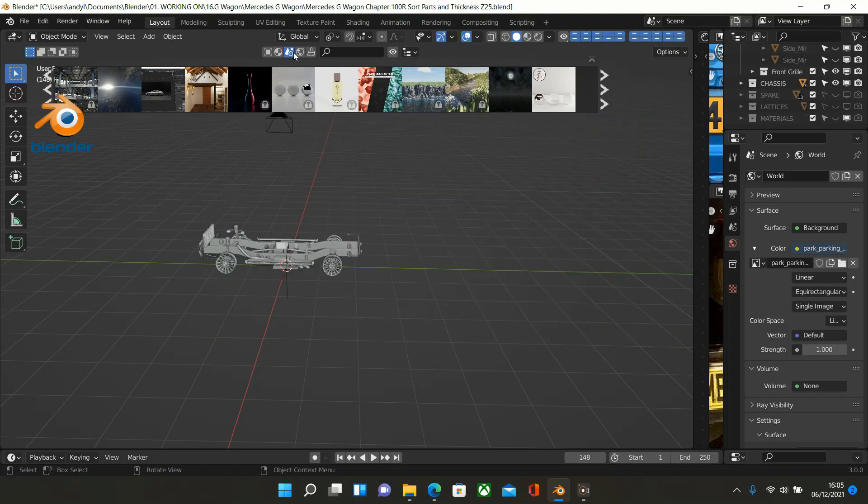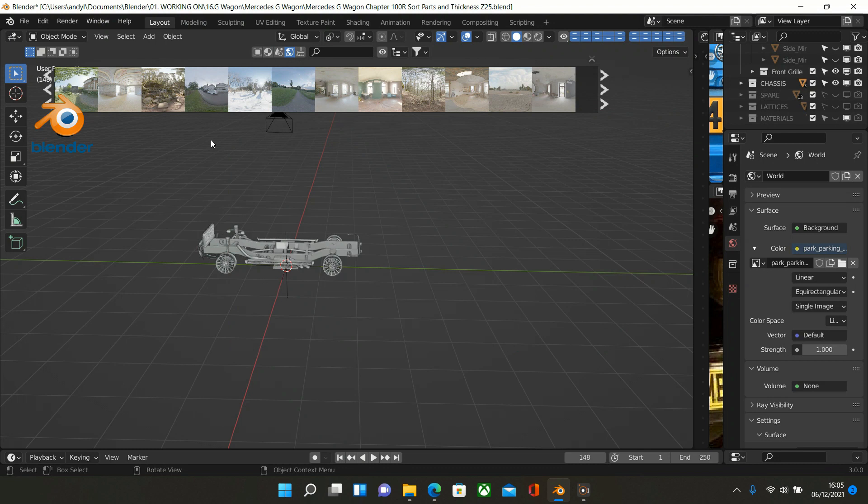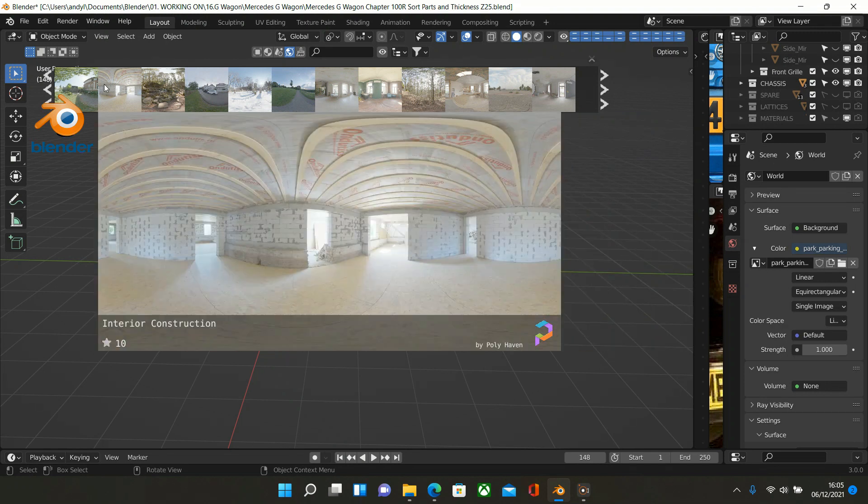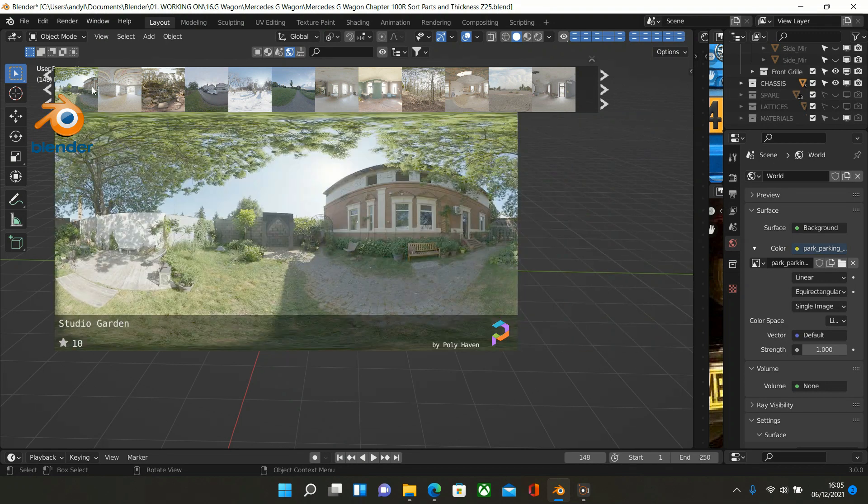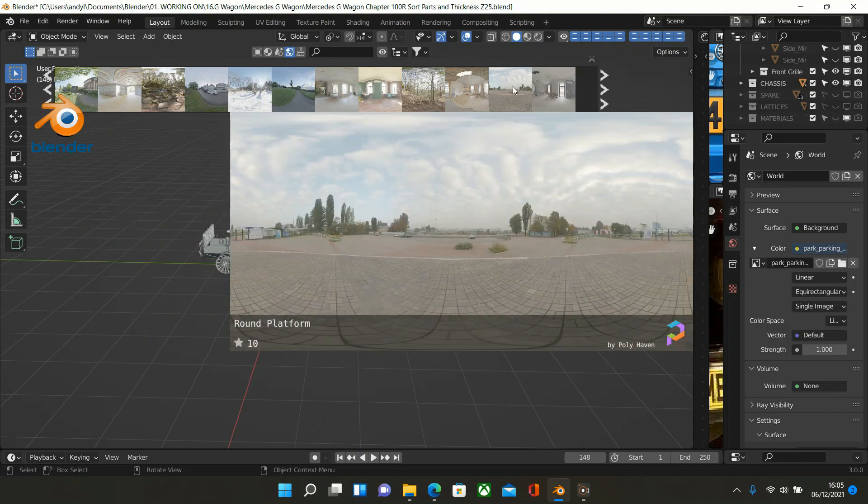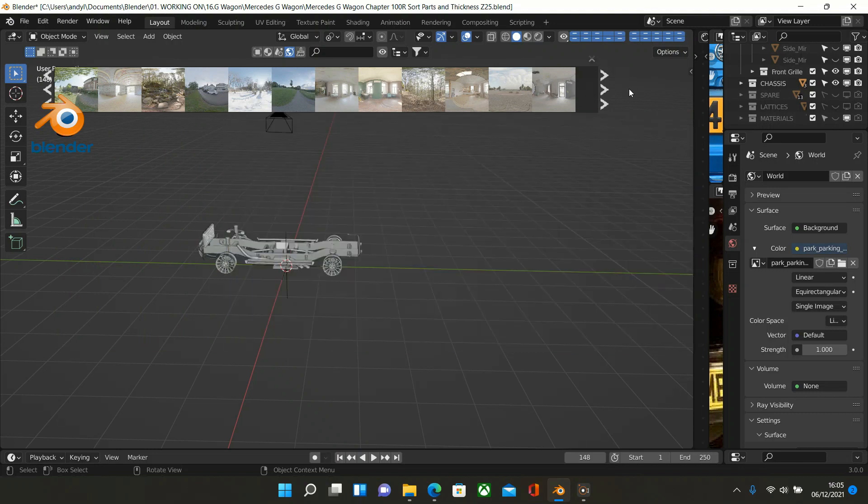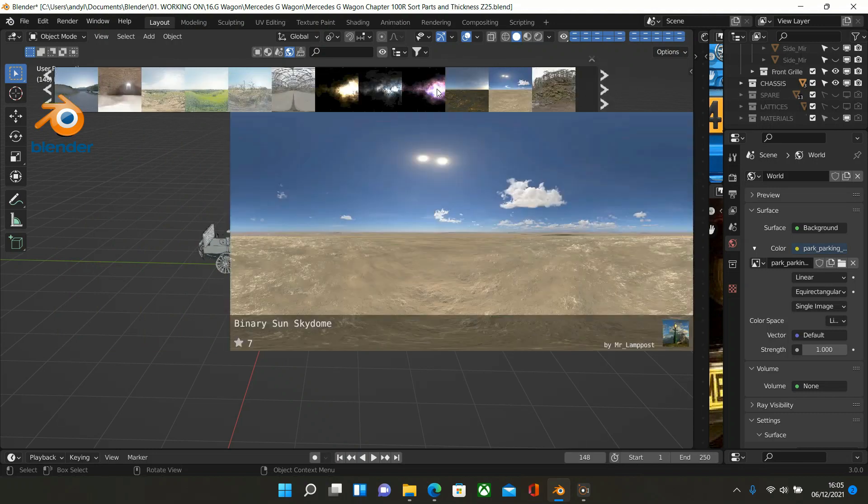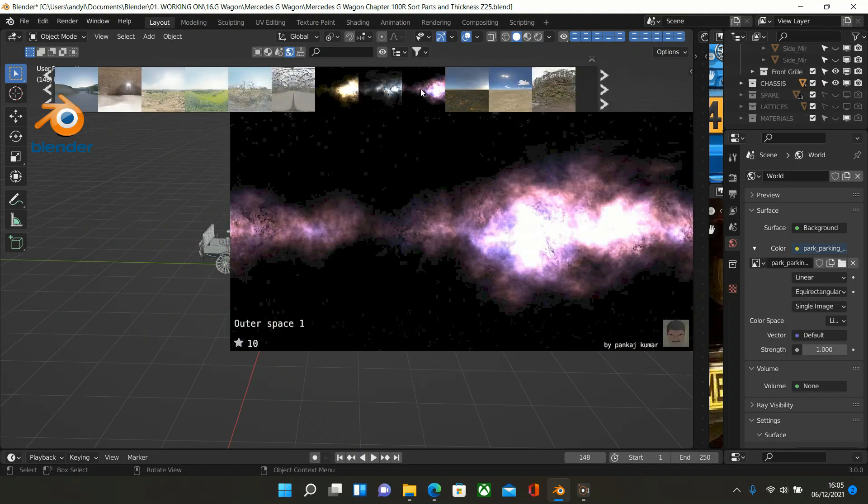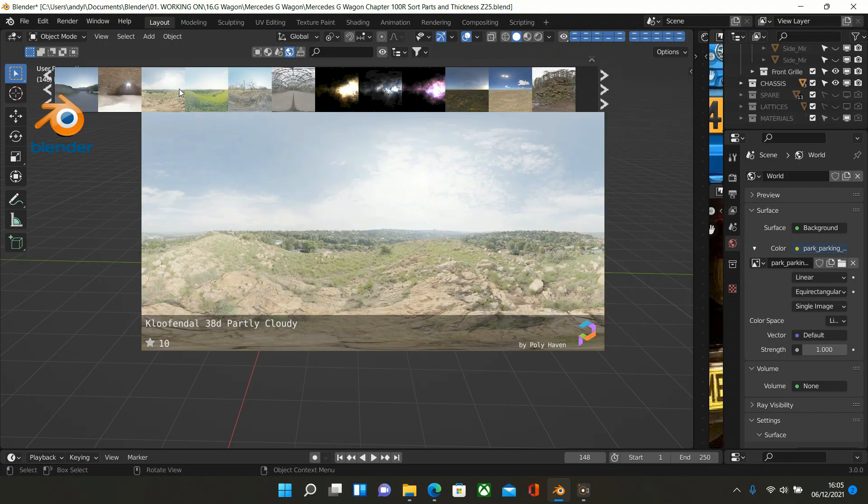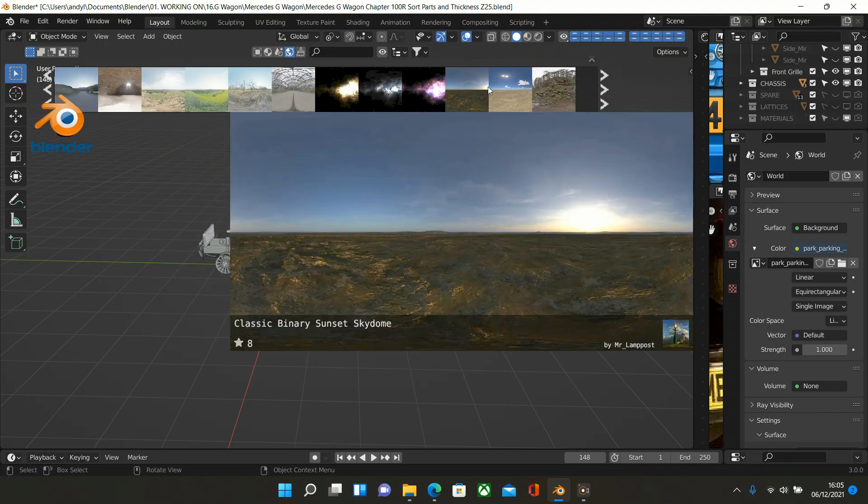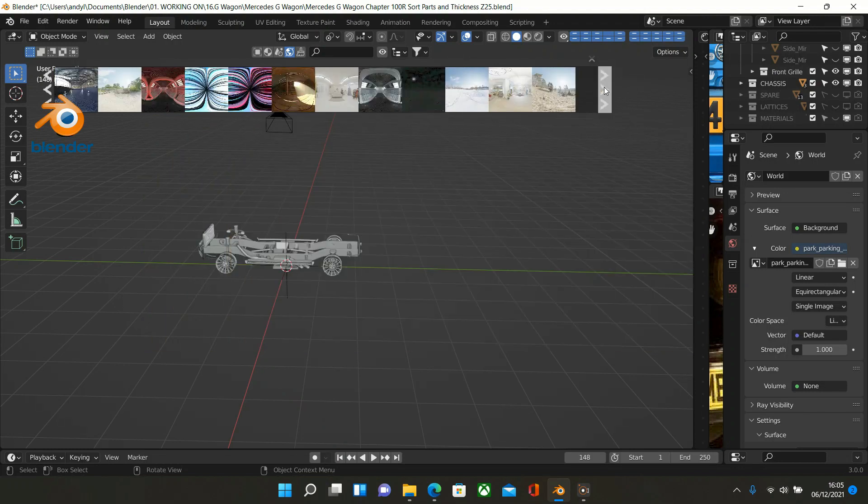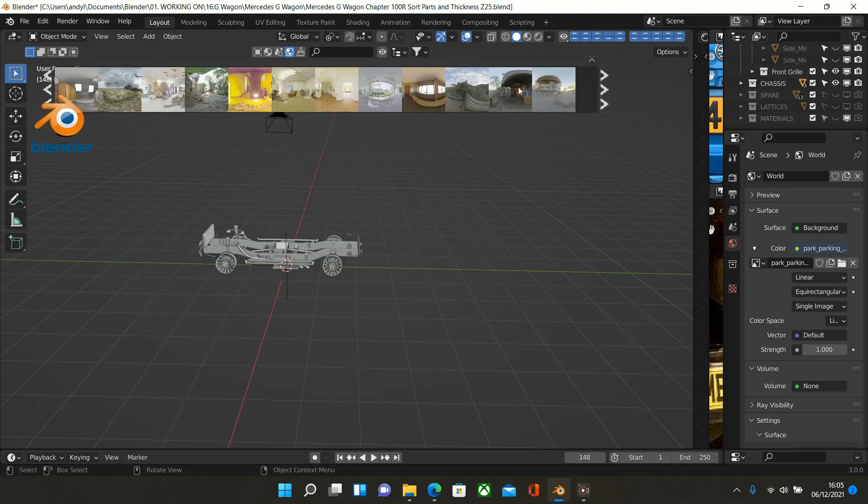But what is useful is HDRIs. Now I used to go to HDRI Haven to find mine, but there's a wealth of HDRIs in here. And you just keep clicking and click which one you want to bring into your scene. So it's very useful.